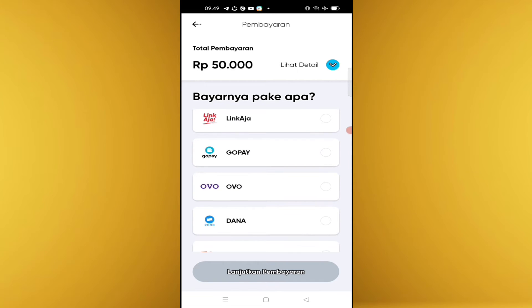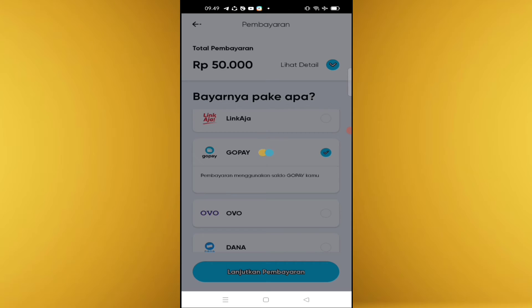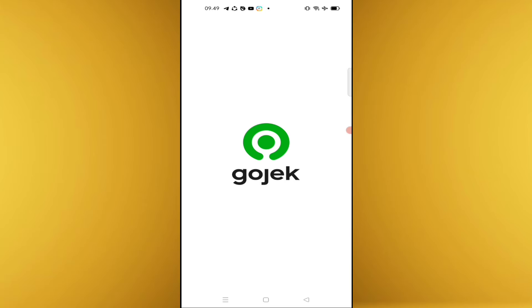Kita pilih pakai GoPay, dan lanjut pembayarannya.